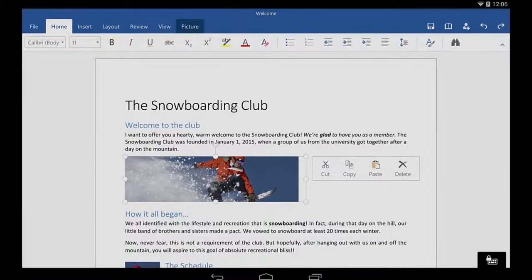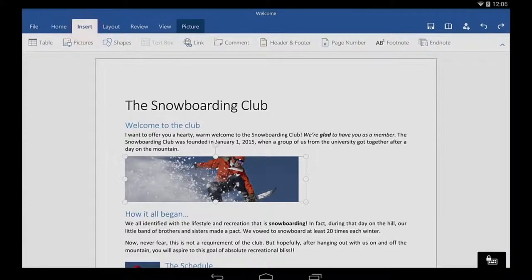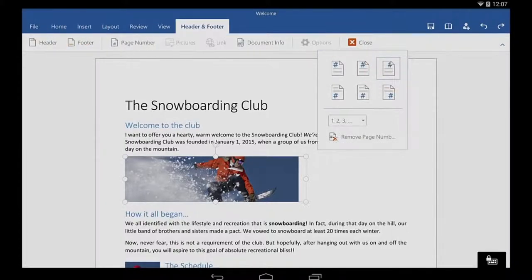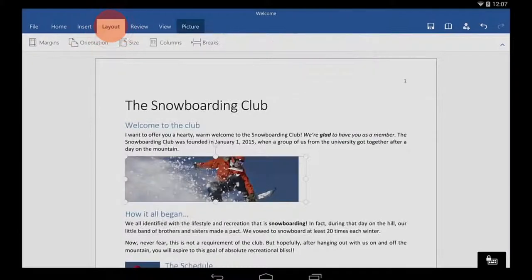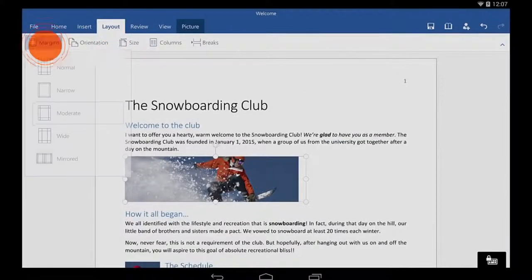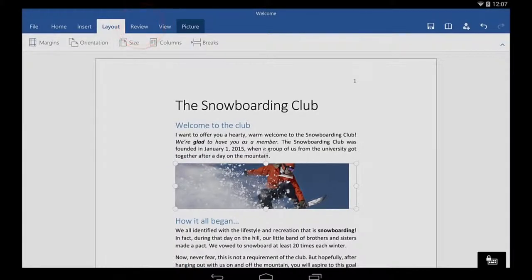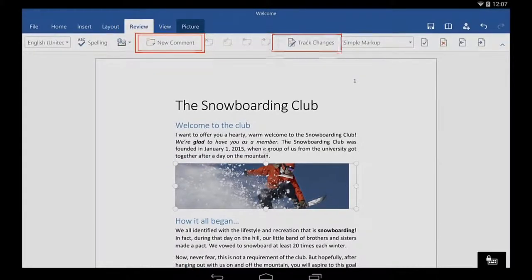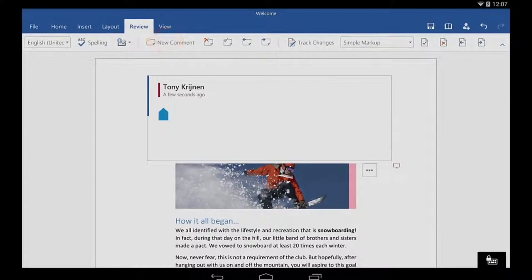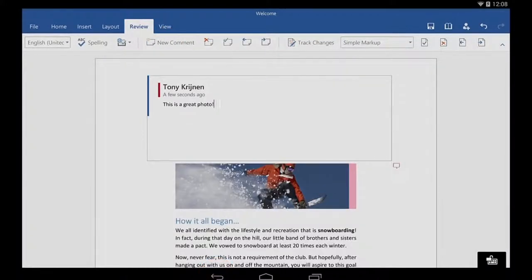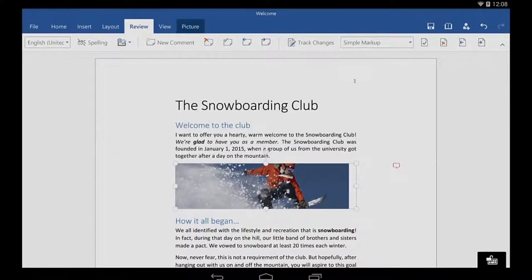Be sure to check out the other tabs as well. The Insert tab is where I can insert page numbers. In Layout, I can change margins. And on the Review tab, I can add comments and track changes. And I can switch to different views on the View tab.